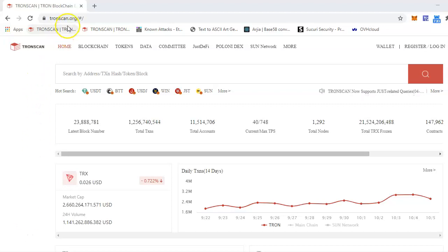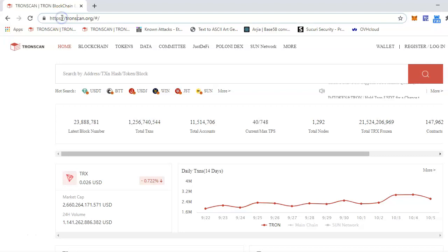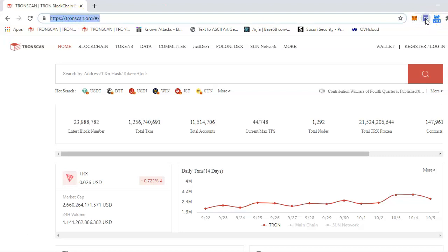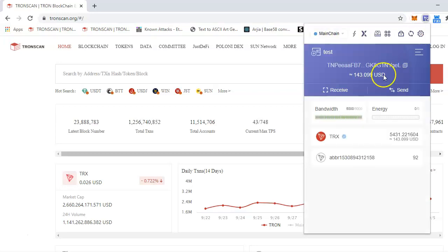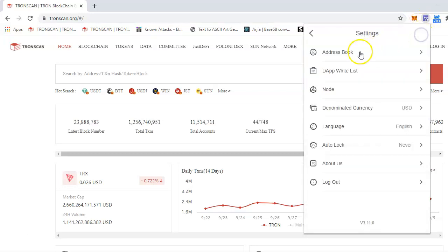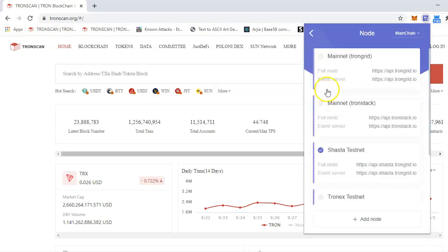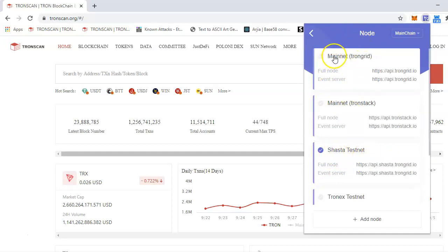First, go to tronscan.org. This is where you can deploy the smart contract. Second, make sure you have TronLink installed and logged in, and go to the node. Make sure if you are deploying in testnet then select the testnet. If you are on mainnet then select the main.